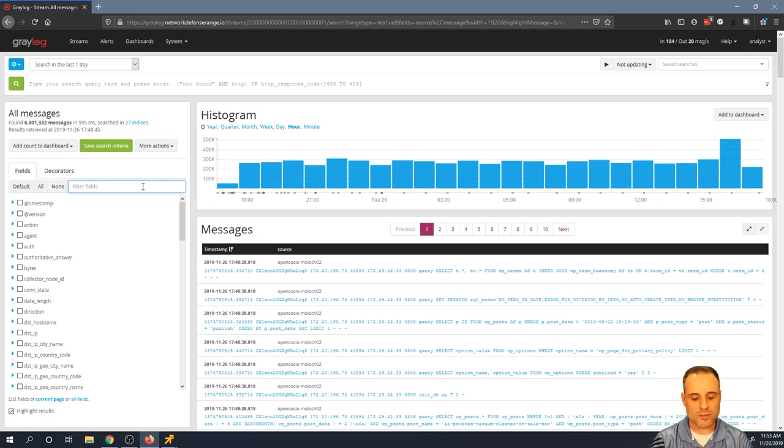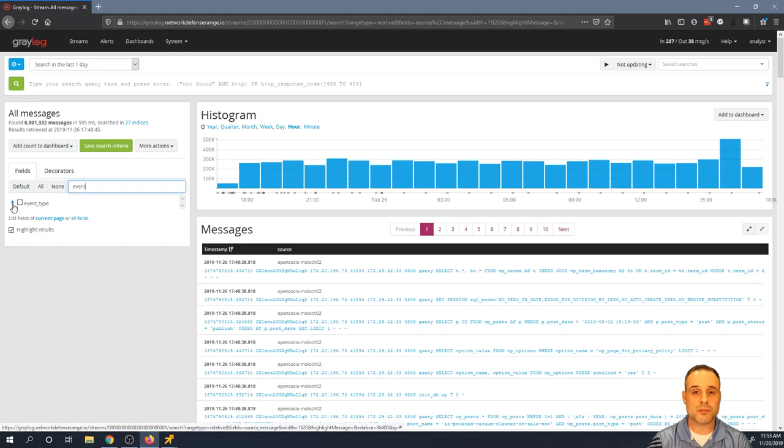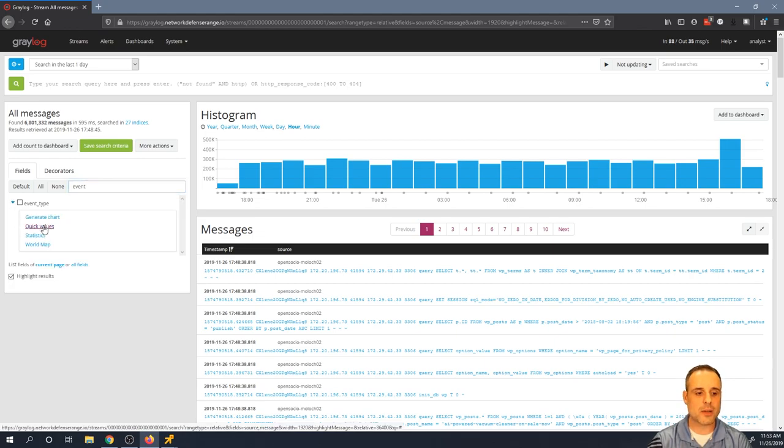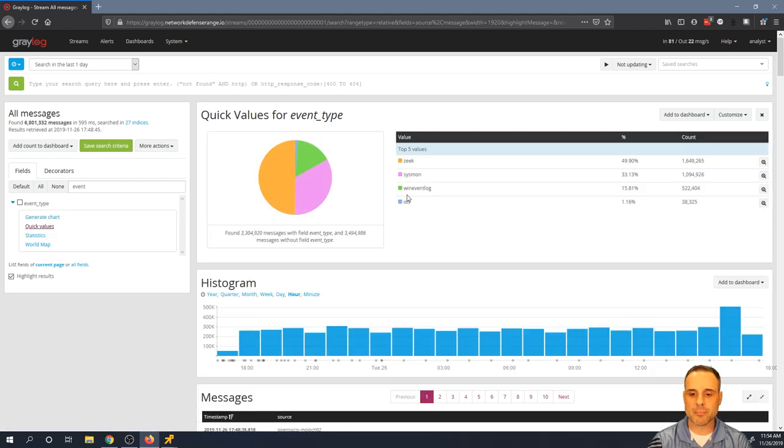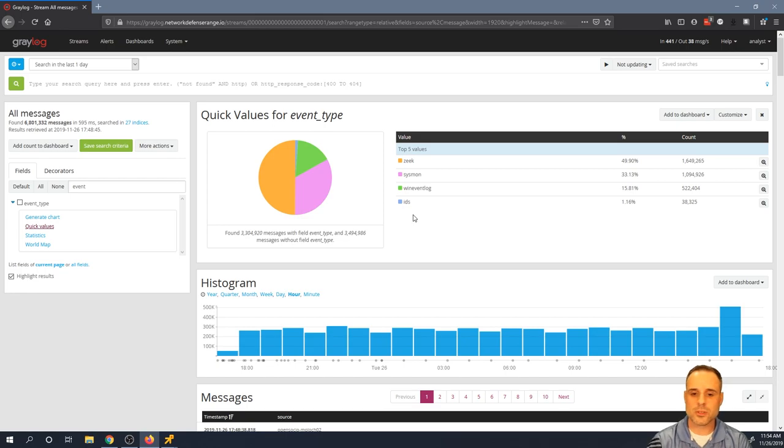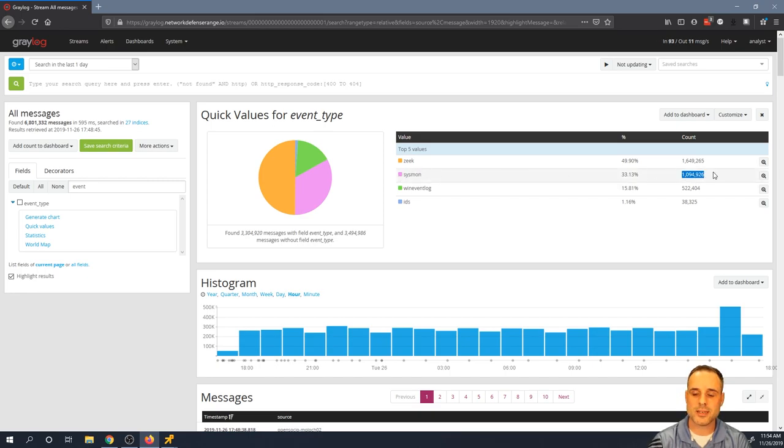So there's a few different ways to go about that, especially depending on how your events are being normalized. One of the really useful fields that we parse out is one called event type. So what I'll do is I'll run quick values here on event type just to get an understanding of which types of events are being parsed out. So as you can see in the results here, Zeek, Sysmon, Win Event Log, and we've got some IDS logs as well. You notice Sysmon makes up quite a bit of the prevalence of logs that are shipping to this instance.